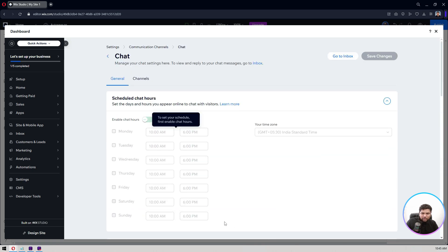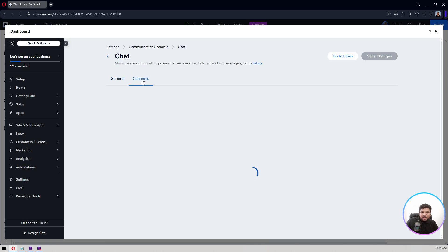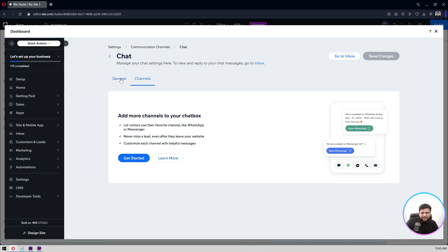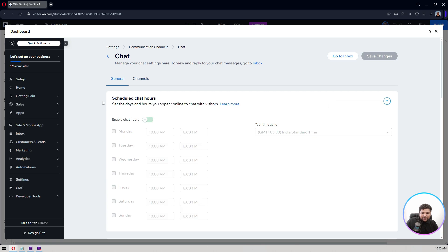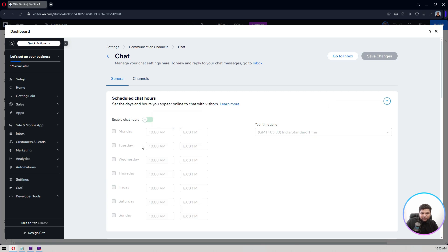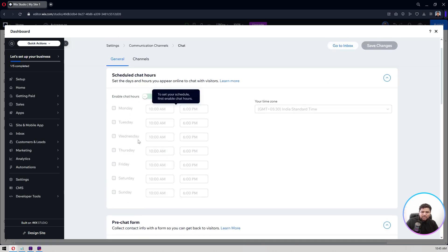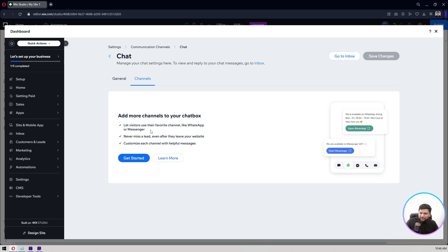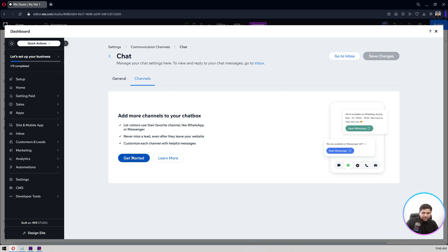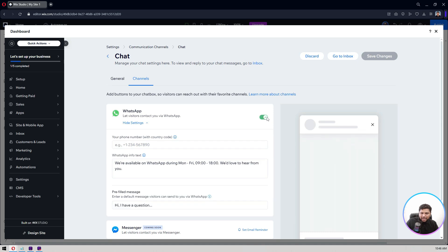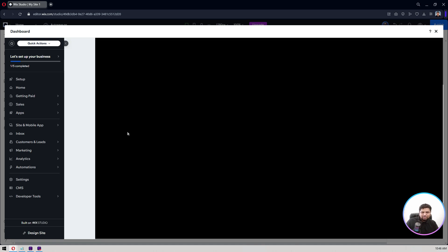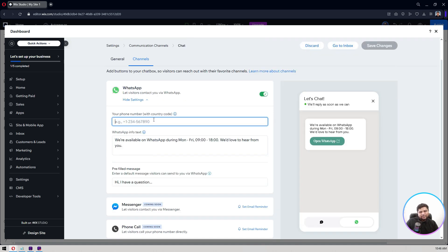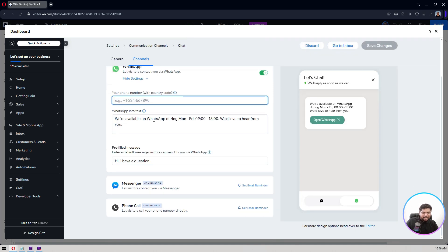And the channels, as I said, you can have these enabled. Let's say your chat is open from here to here, the online hours. And the channel, right now I don't have any, but let's say get set up, I want to enable the WhatsApp. And from here I'll have to add my WhatsApp number. Let's say you can do this stuff here. You can add the Messenger, you can add the phone call.